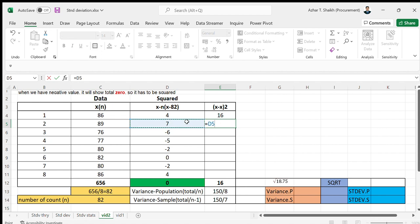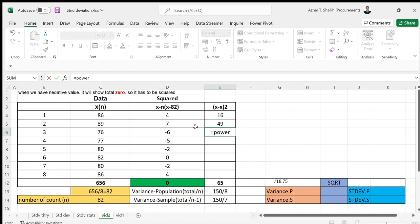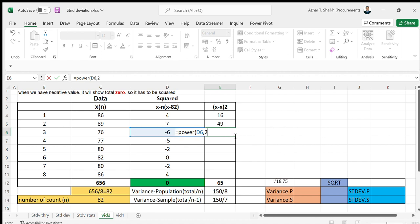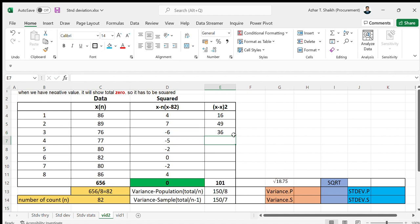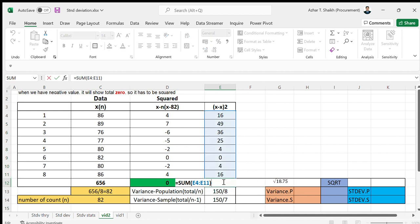You can do this to the power of 2, or you can also do the power formula - power, this, and the number of power will be 2 in the parenthesis. All this is going to be the same. The total of the whole is going to be 150.